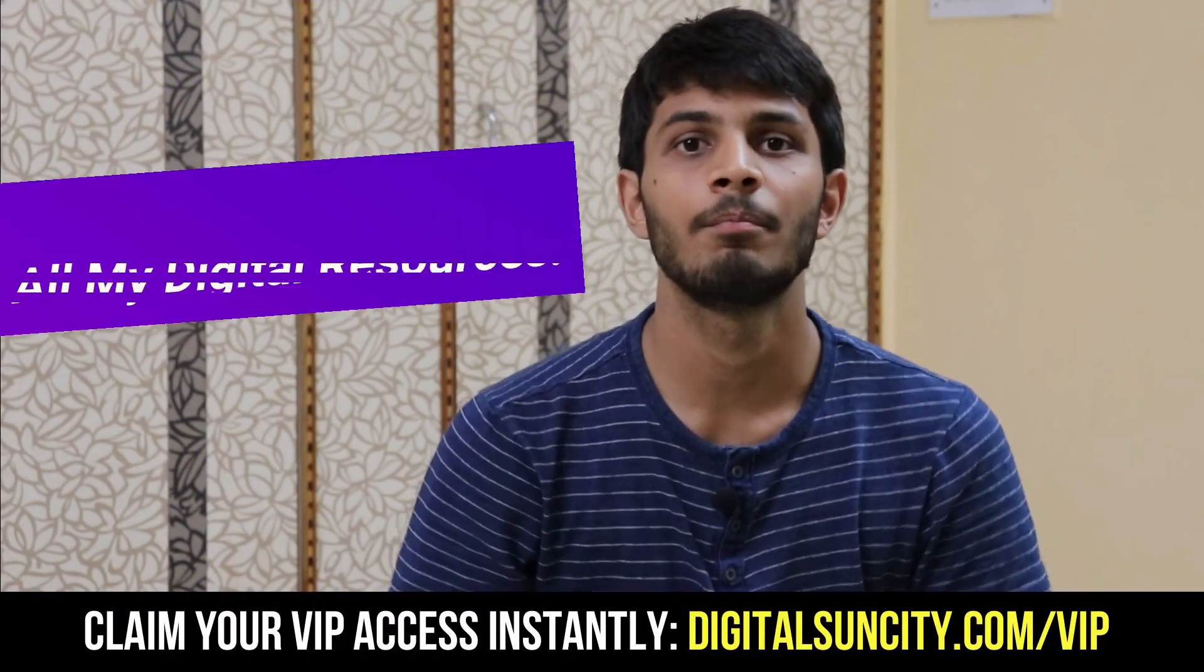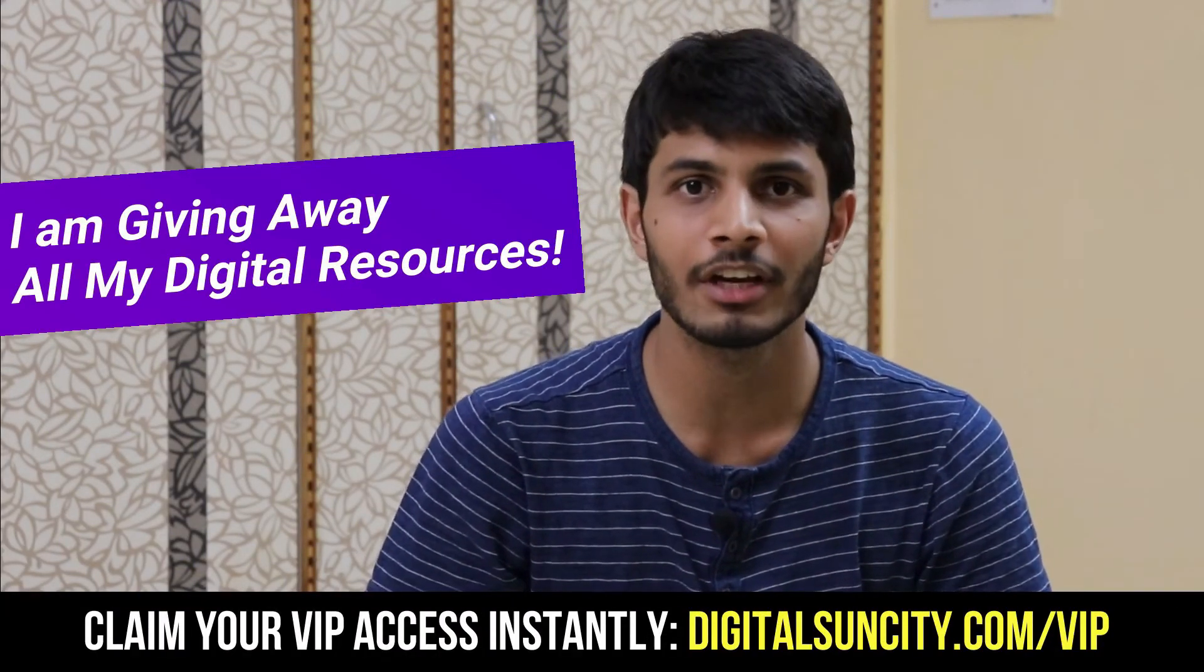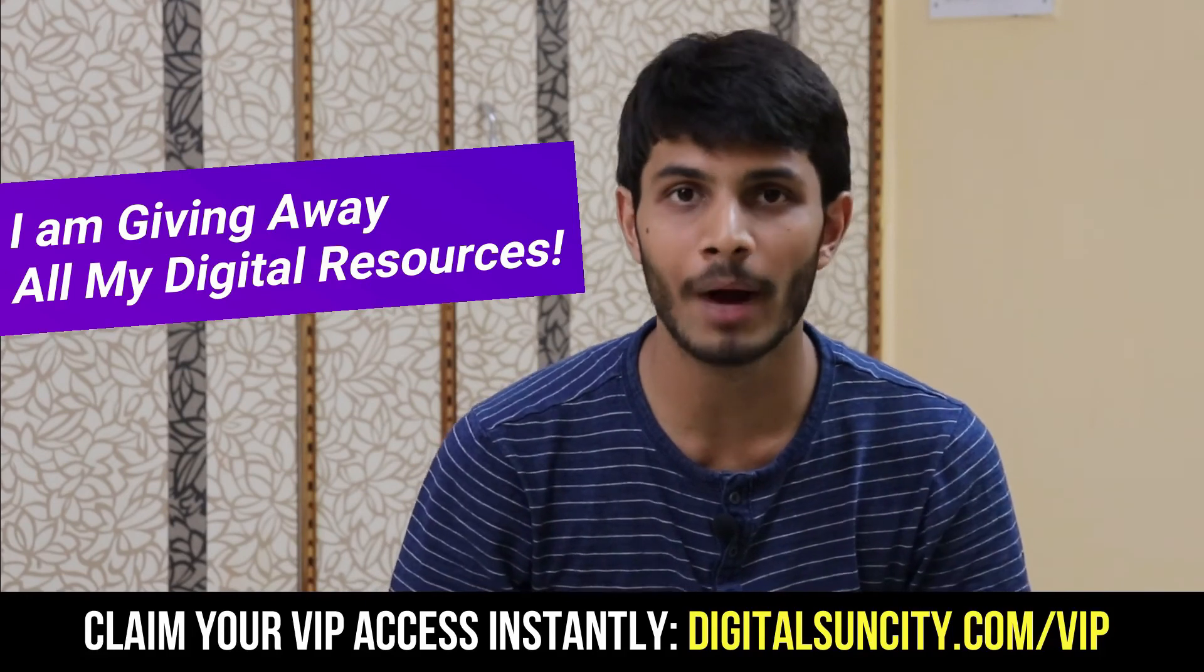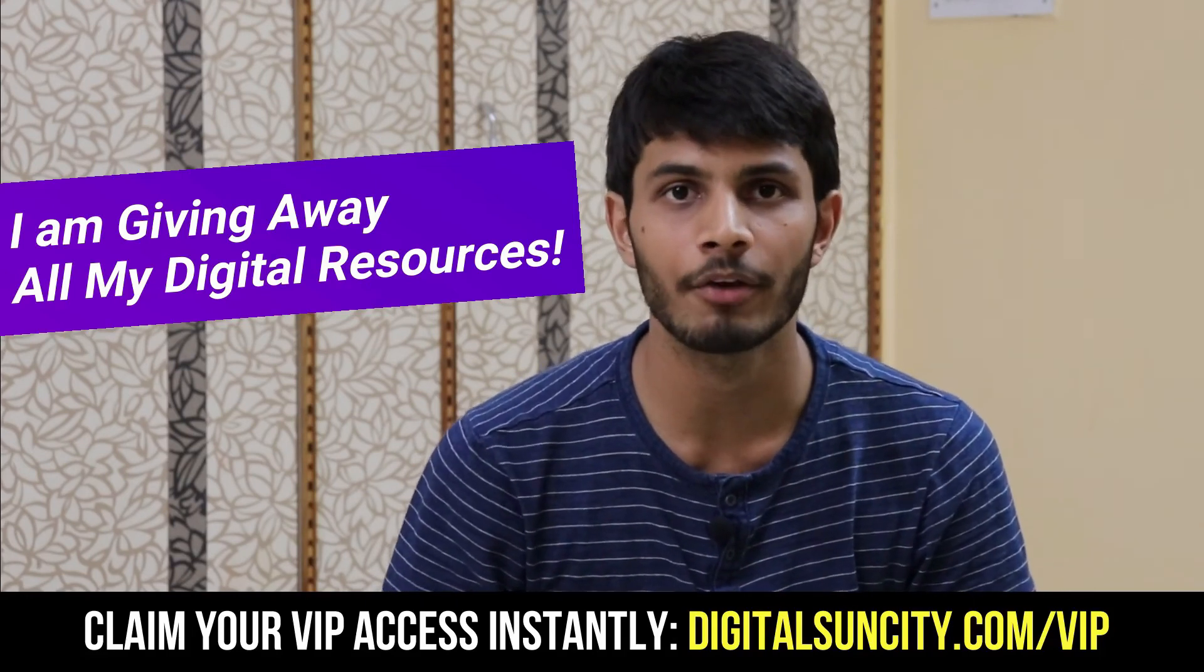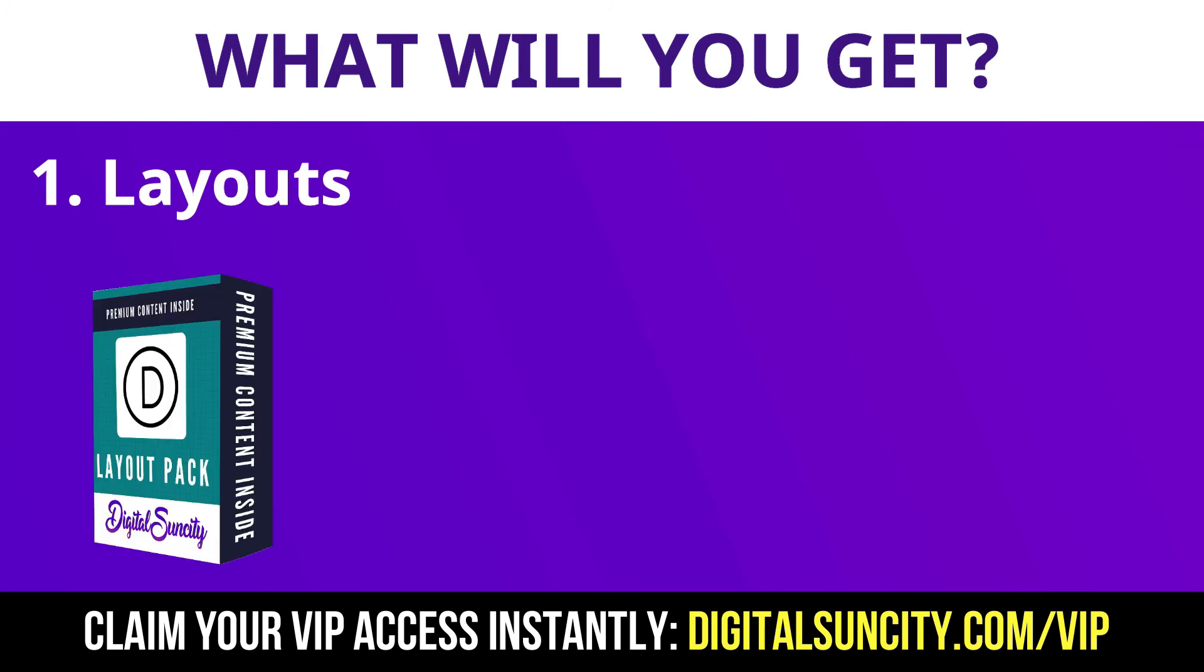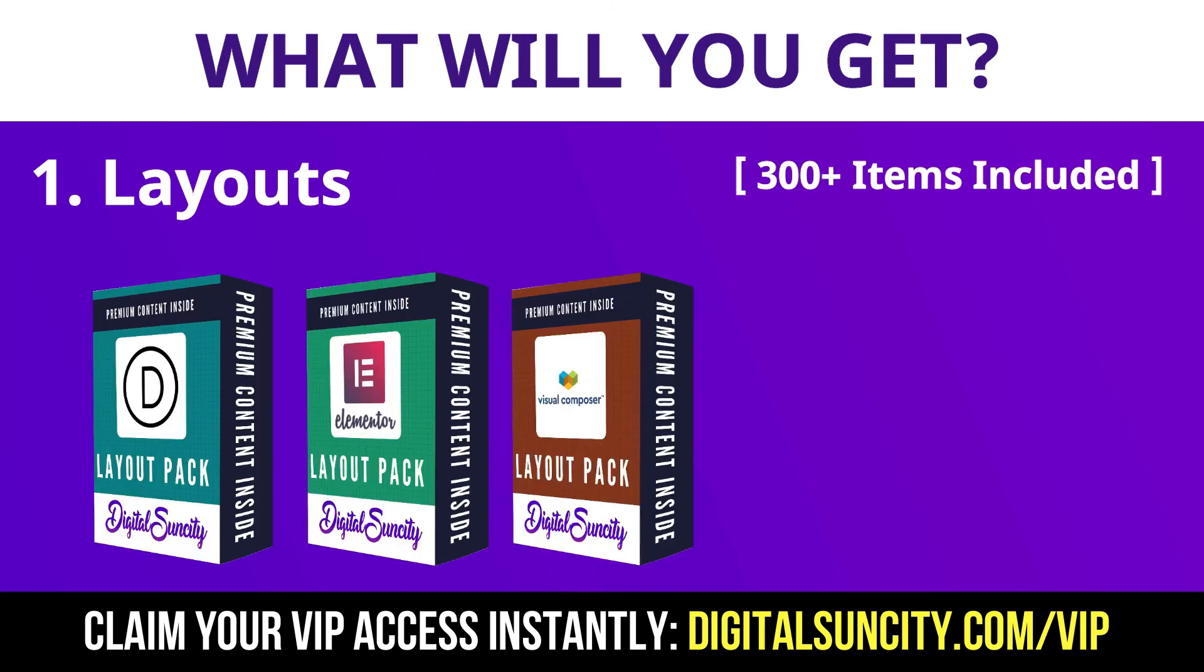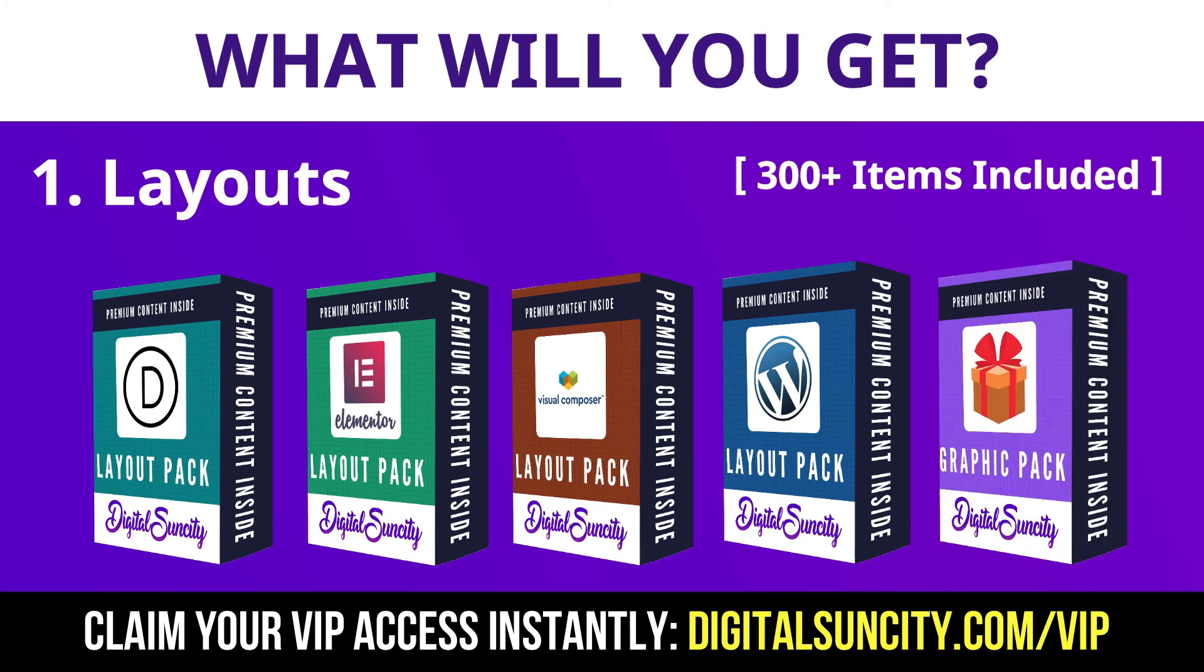Hey, before you quit, I have an amazing offer for you. I am giving away free access to all of my digital resources to all of my viewers. These digital resources can be divided in two types. The first thing is layouts. This includes hundreds of templates for Divi, Elementor, Visual Composer and a lot of royalty-free graphics which you can use on any website.